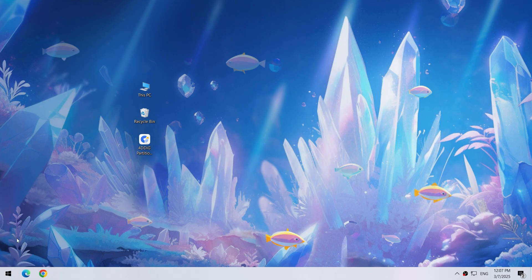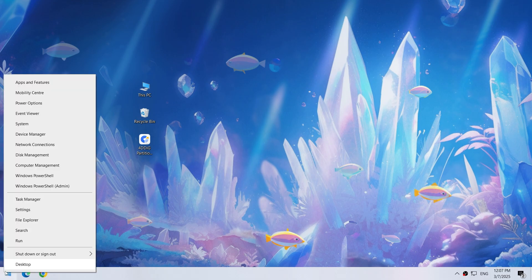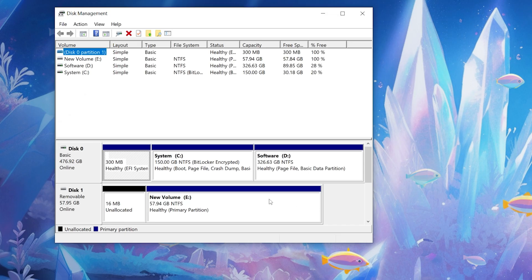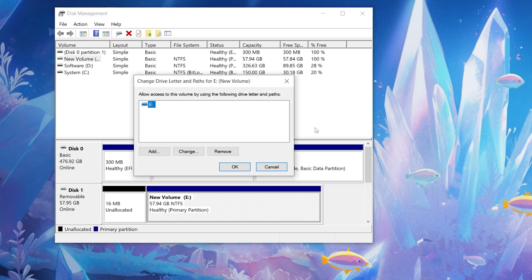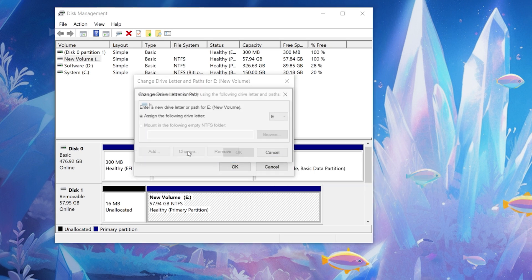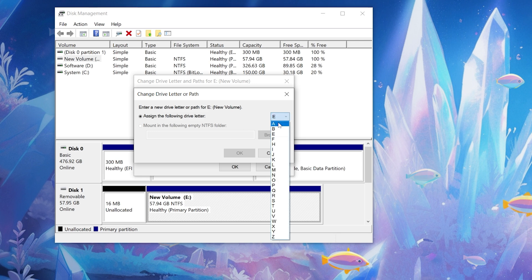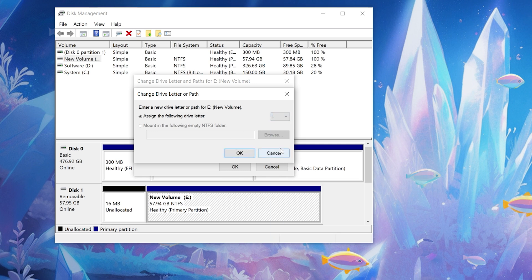Right-click the Windows icon and find Disk Management. Locate your USB drive by size or disk number, right-click and select Change Drive Letter and Paths. Click Add or Change, then assign a drive letter that is not currently in use.